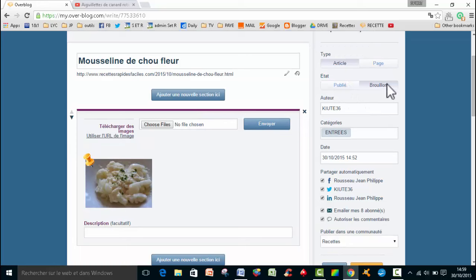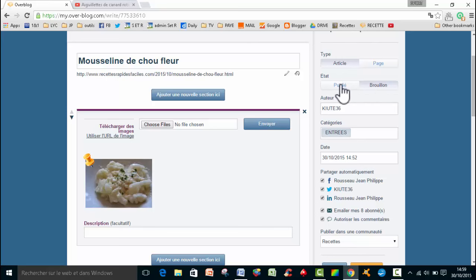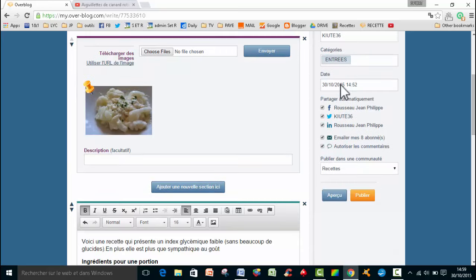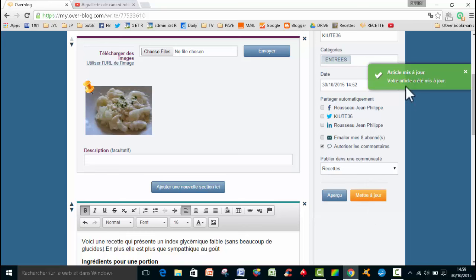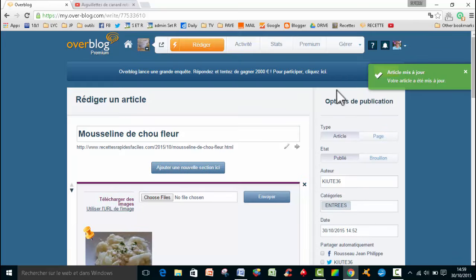Donc si je veux le publier, je suis, vous voyez, en brouillon, sur la droite. Et puis là, eh bien, l'état, c'est publier. Je vais cocher dessus, je vais cliquer dessus. Et puis, je n'ai plus qu'à cliquer sur publier. Votre article a bien été mis à jour.